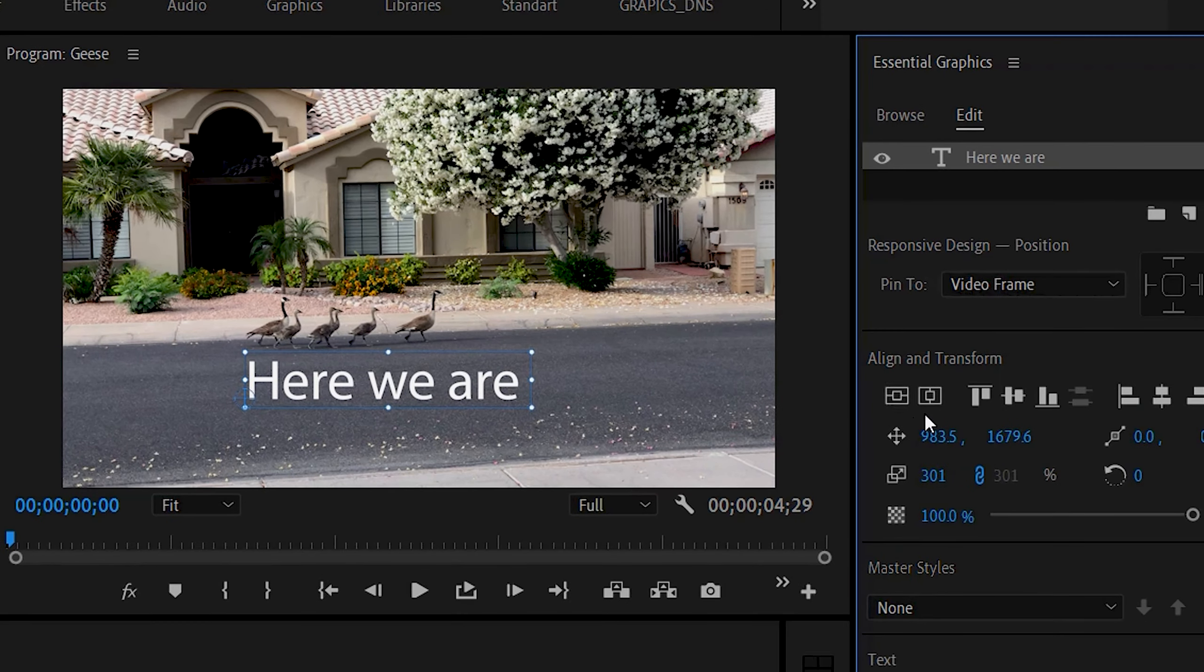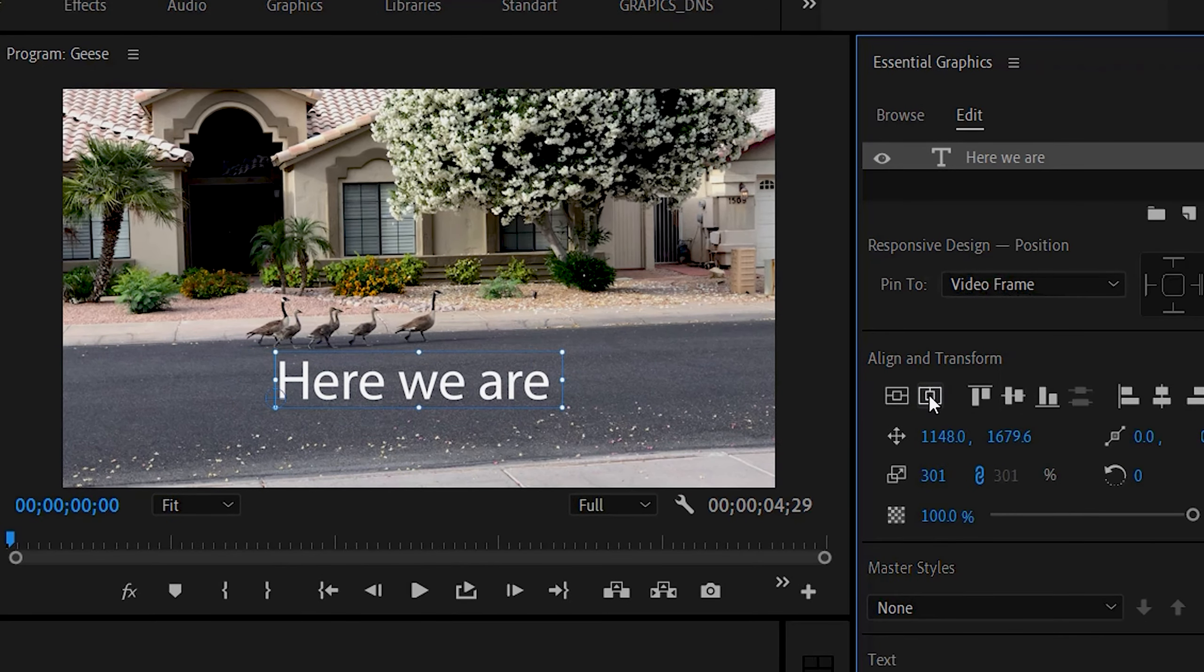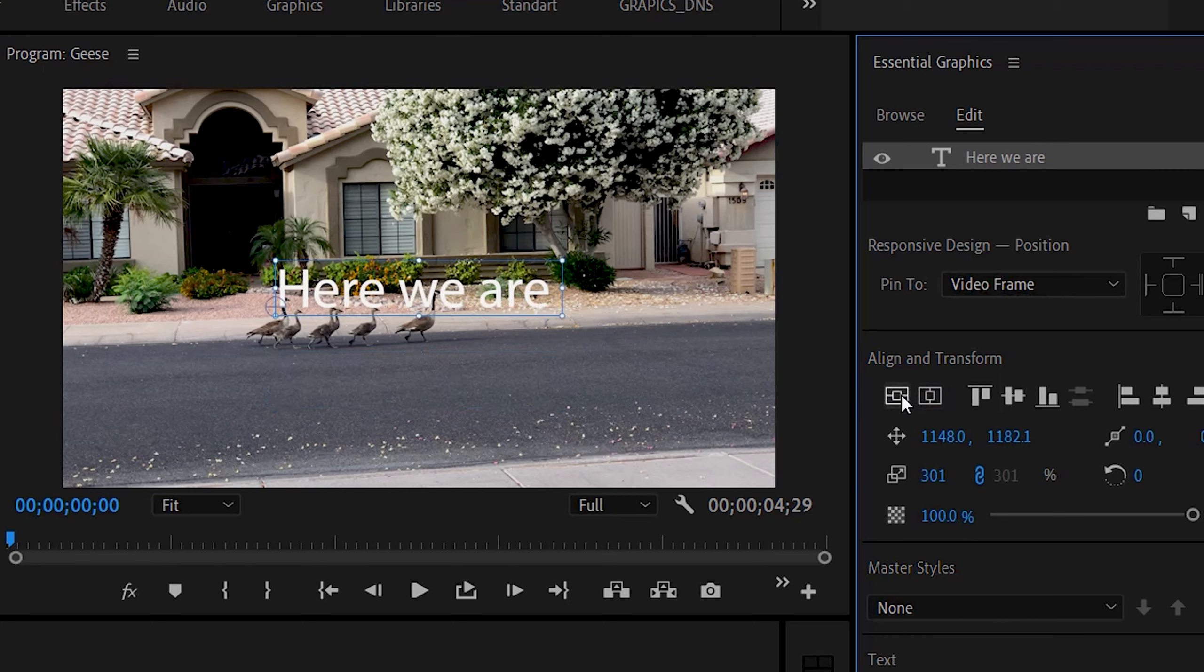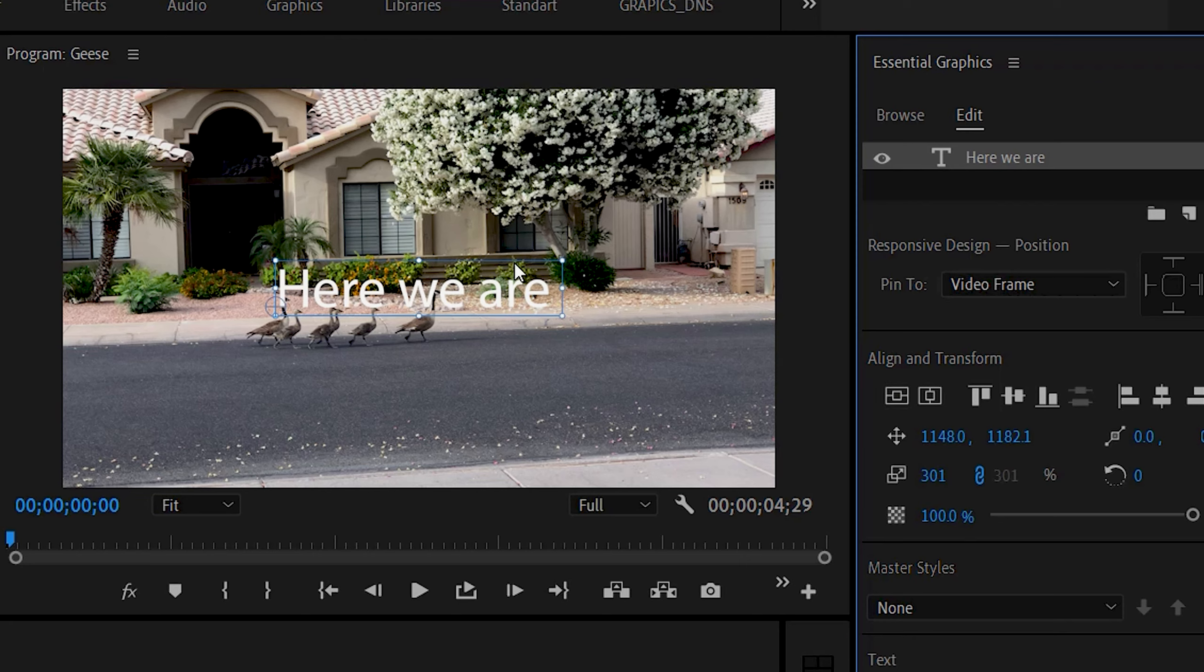Or two squares here. You just simply click on this one if you want it in the center, and then this one. That's how you center it. You can click horizontally and vertically if you want to.